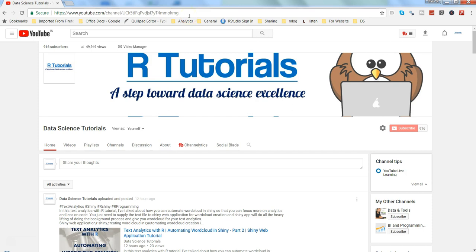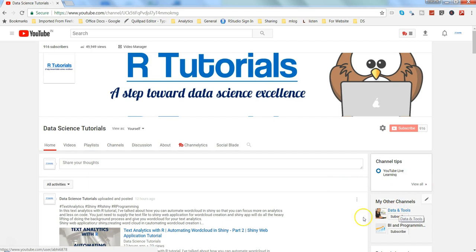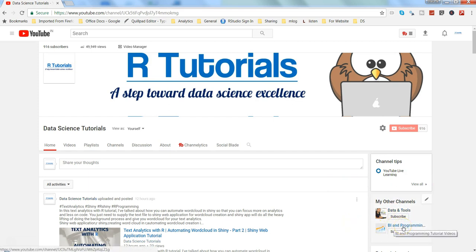With that, let me start talking about some basics and then move to more advanced concepts. Just a quick note: if you are interested in learning QlikView, visit my channel 'Data and Tools', and for Tableau tutorials, visit my other channel 'BI and Programming Tutorials' where I am currently posting Tableau videos.